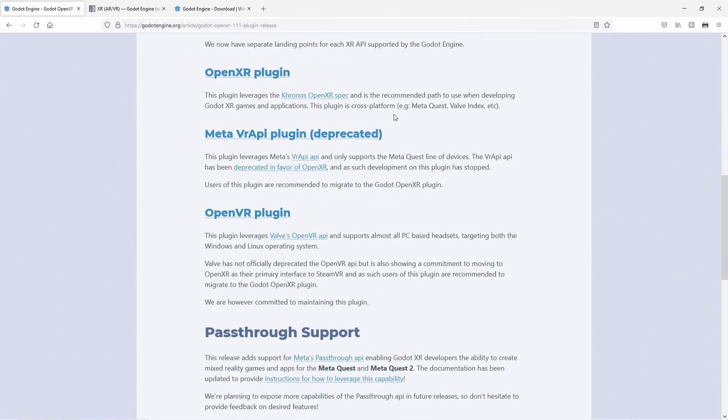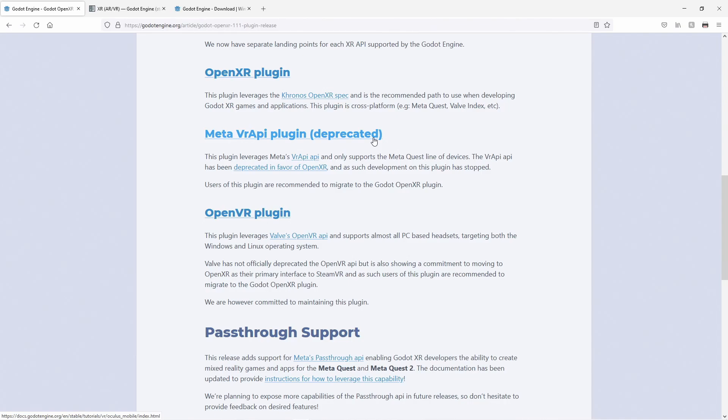Next, we highlight the three main plugins Godot is currently maintaining. OpenXR now being our leading XR plugin moving into the future. The original VR API-based plugin for the MetaQuest has now been deprecated, and we recommend everyone using this plugin to move over to OpenXR.